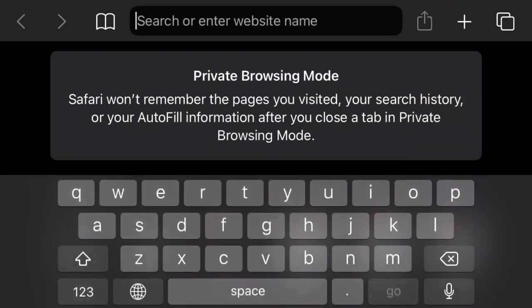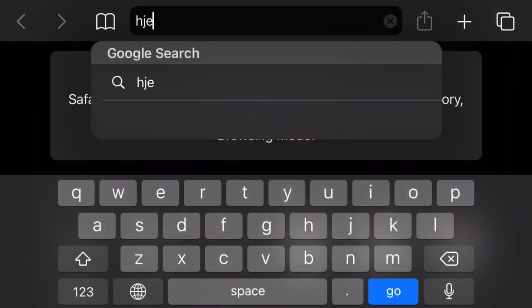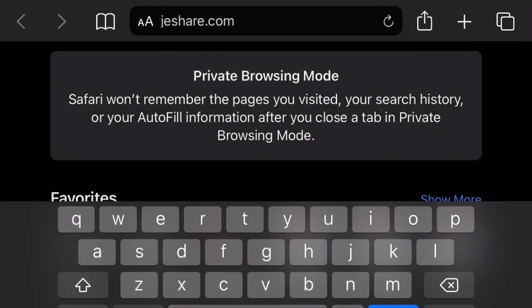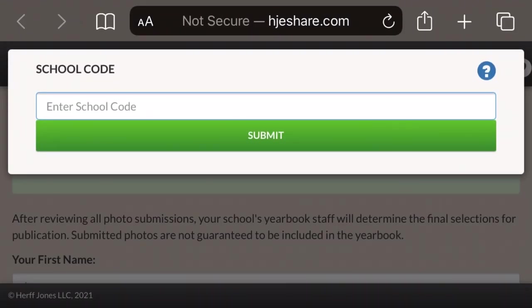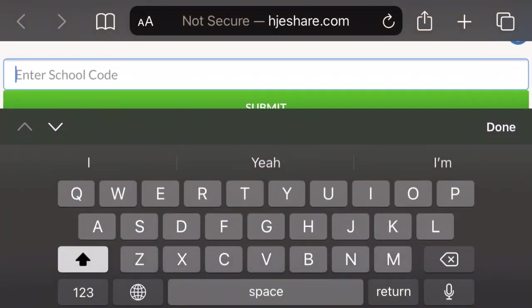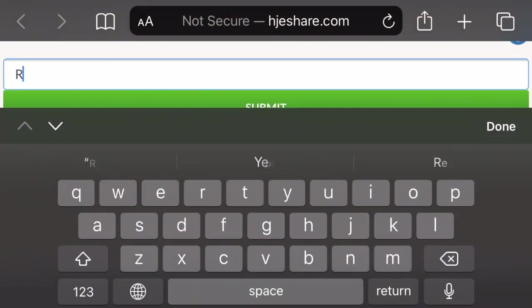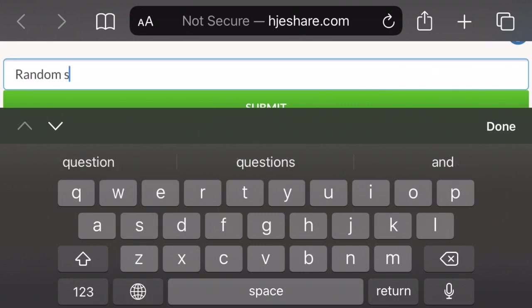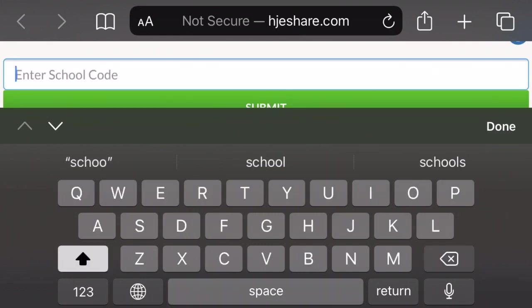First, you're going to want to go to this website hjeshare.com. Now, this student is going to be doing this the incorrect way. As you can see, they put in a random school code. Now, this is not the code.